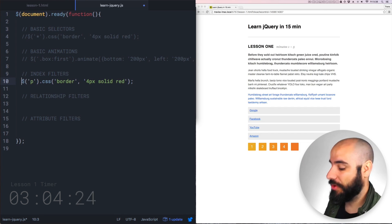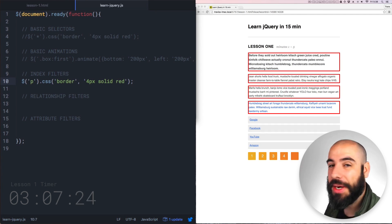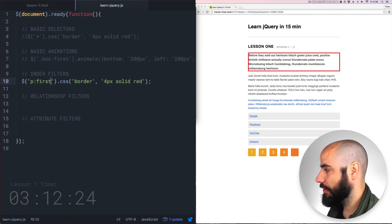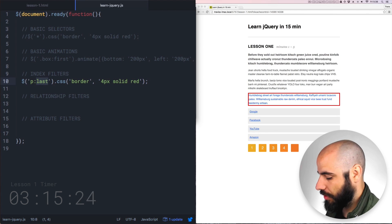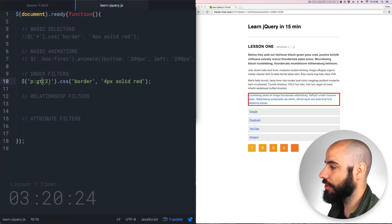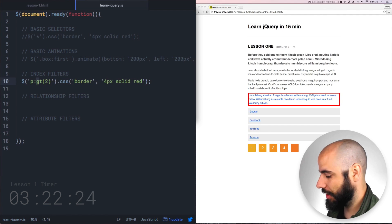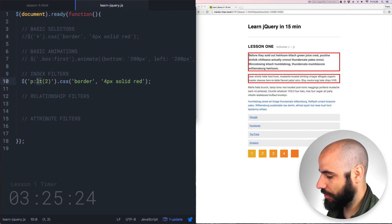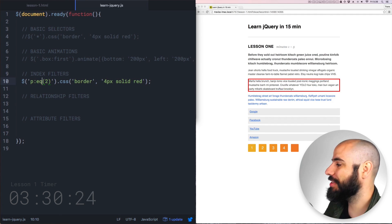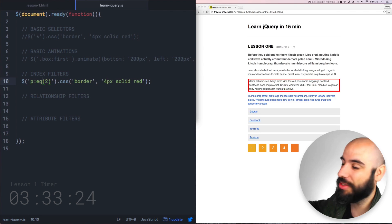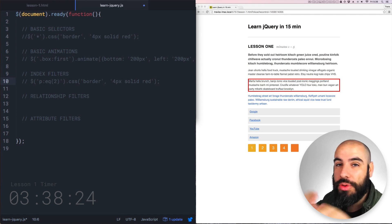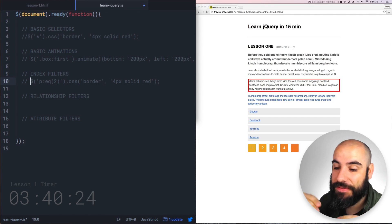Next we're going to talk about index filters. I can take all that selection and filter it down with jQuery to just the first, the last, or even all the ones that are greater than 2, less than 2, or equal to 2. So you notice it's the third because this is zero-indexed — jQuery starts counting with zero: zero, one, two. Those are index filters; you're basically walking through your selection and finding the one that you specify.